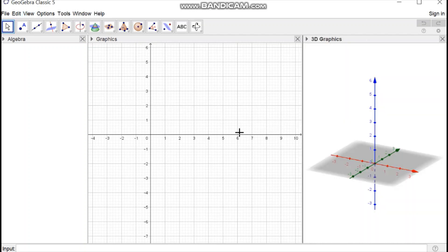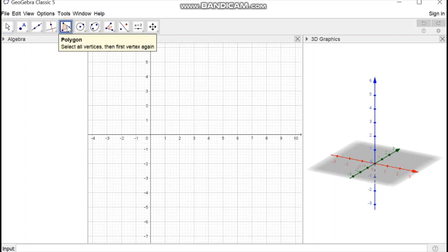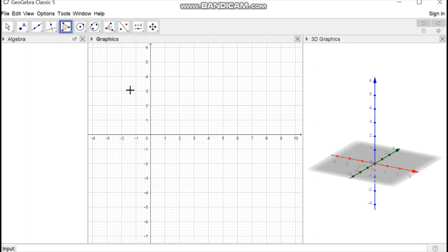Then in 3D view select polygon option and create a polygon of four sides.